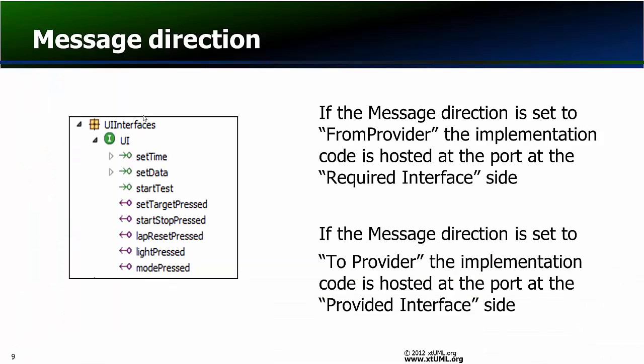If the message direction is set to provider, the implementation code is hosted at the port at the required interface side. If the message direction is set to provider, the implementation code is hosted at the port at the provided interface side.